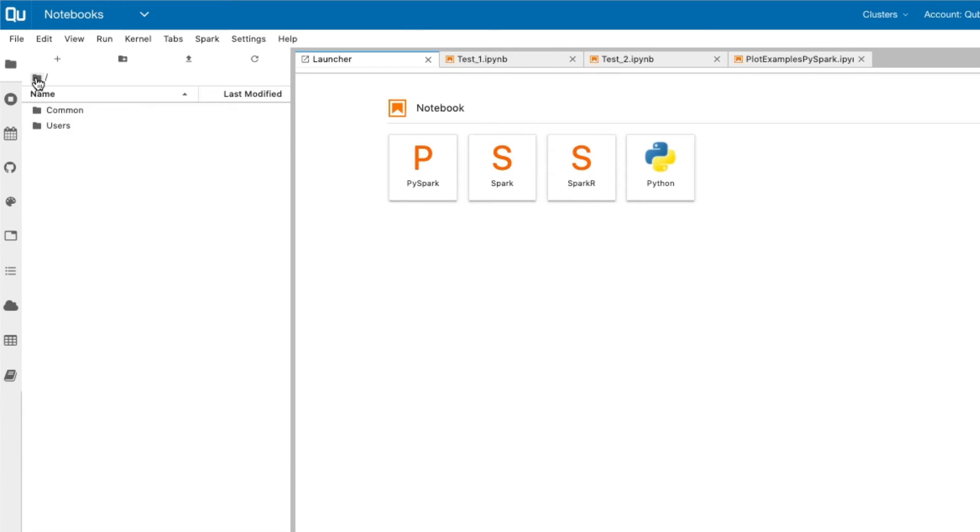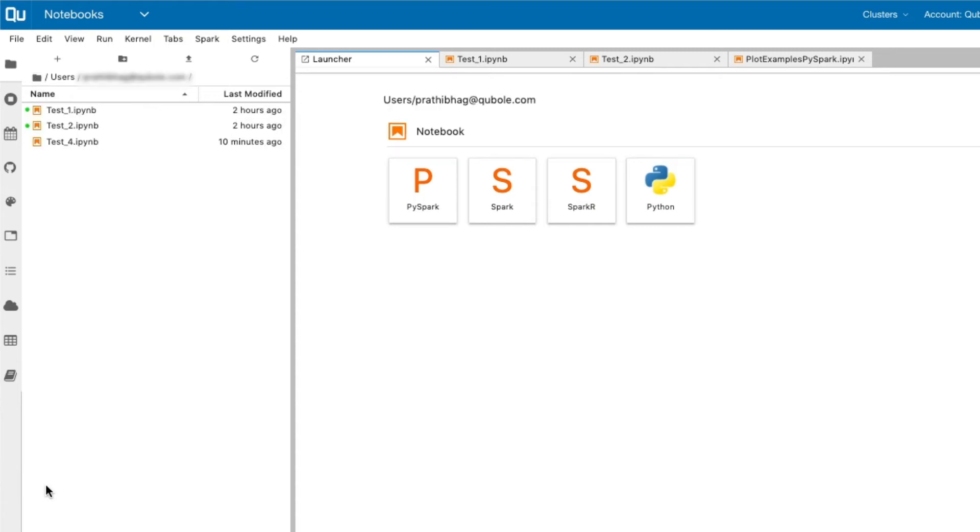The common directory contains shared folders. You can organize your notebooks by creating folders in your working directory in the common directory.